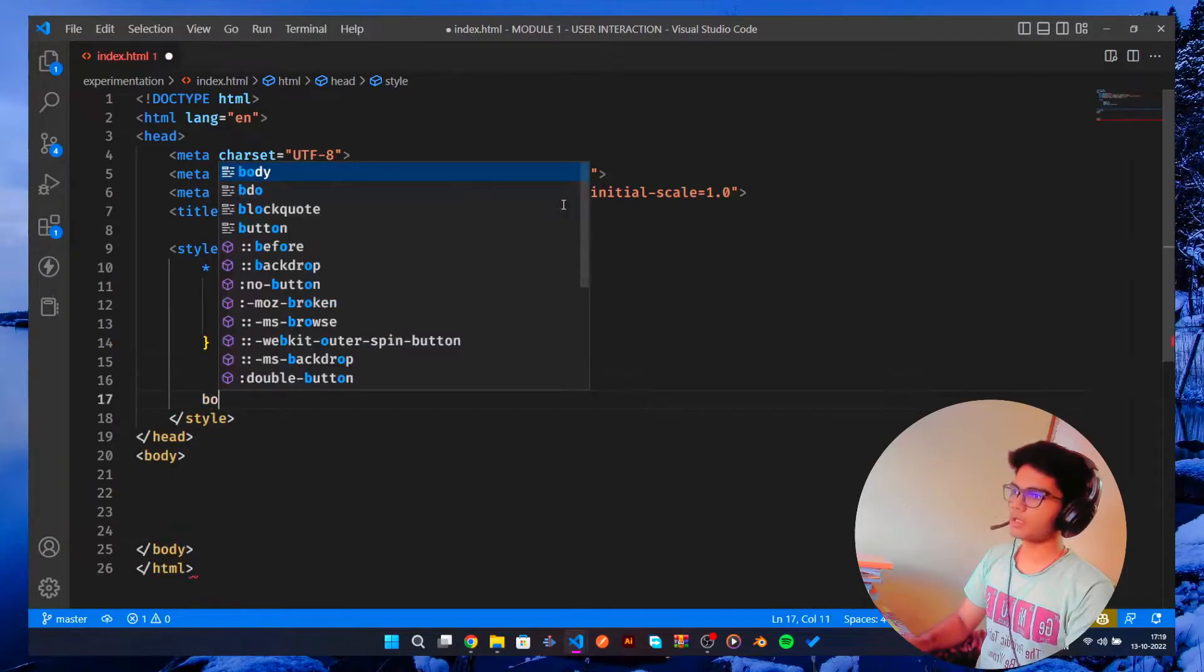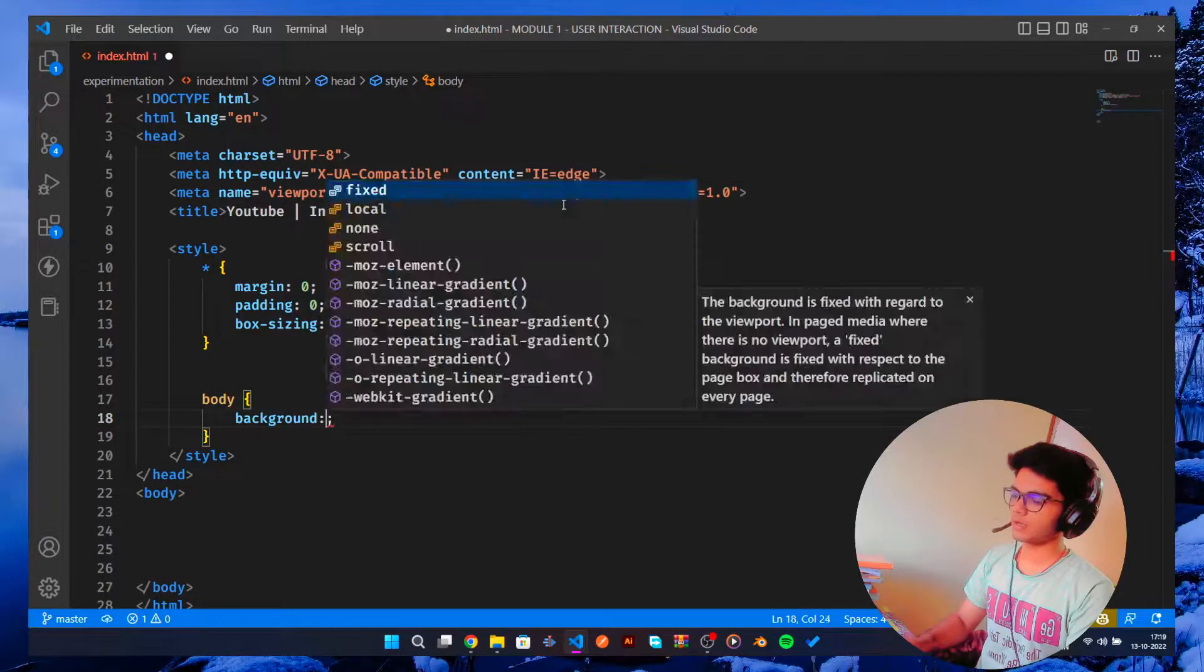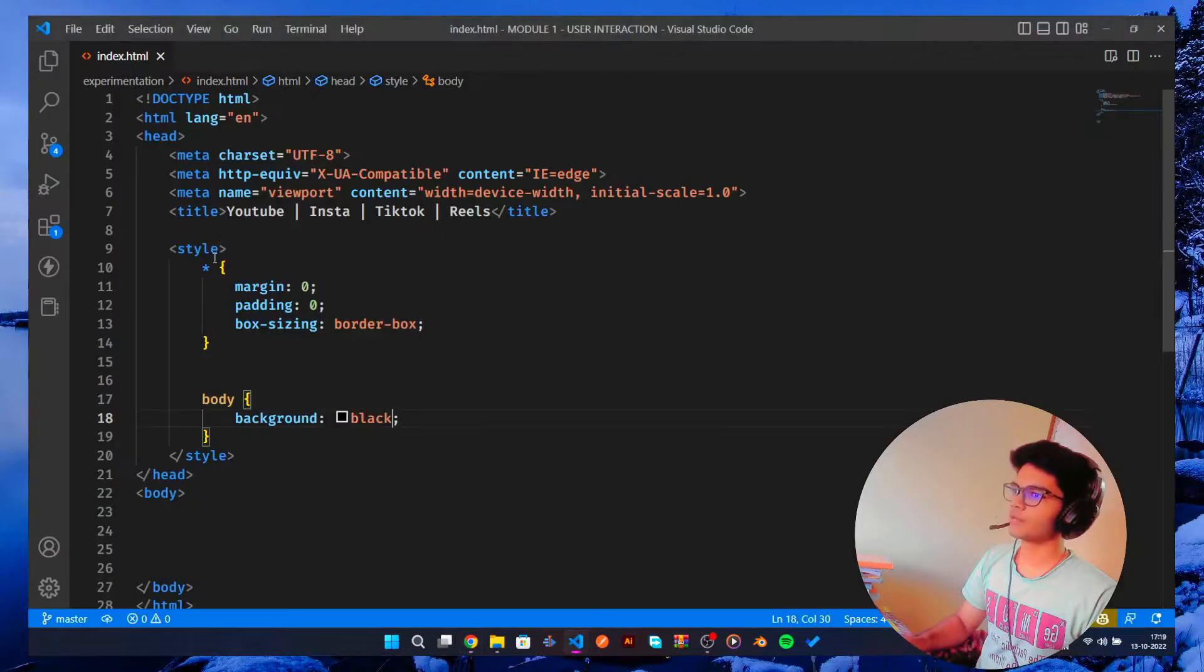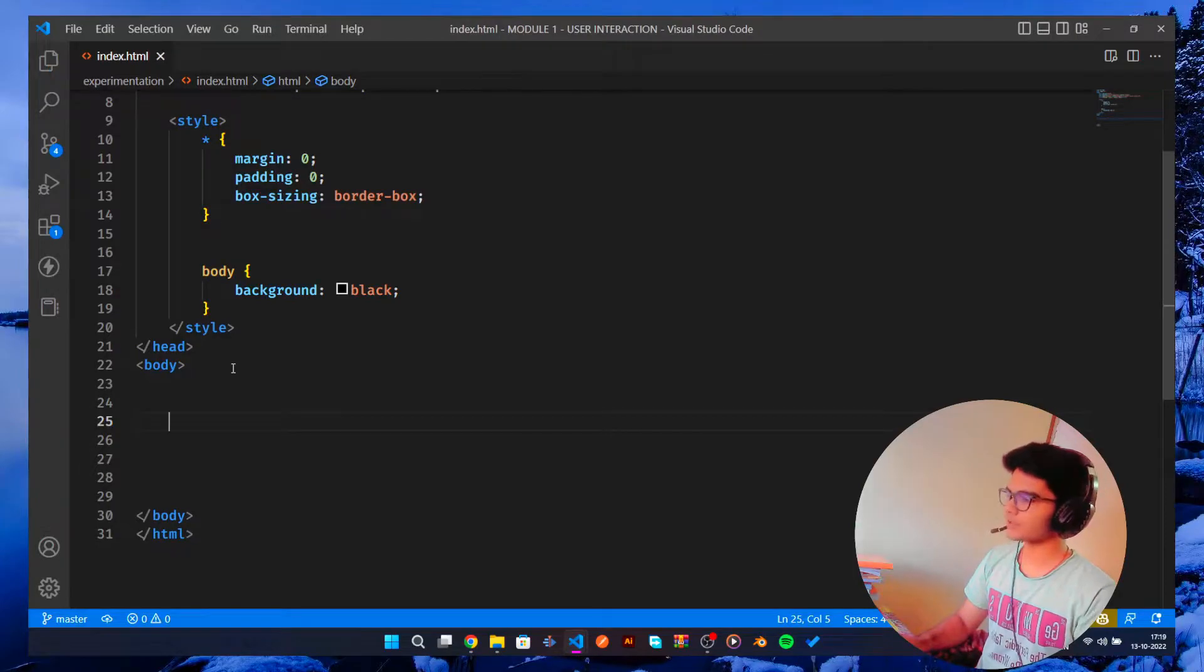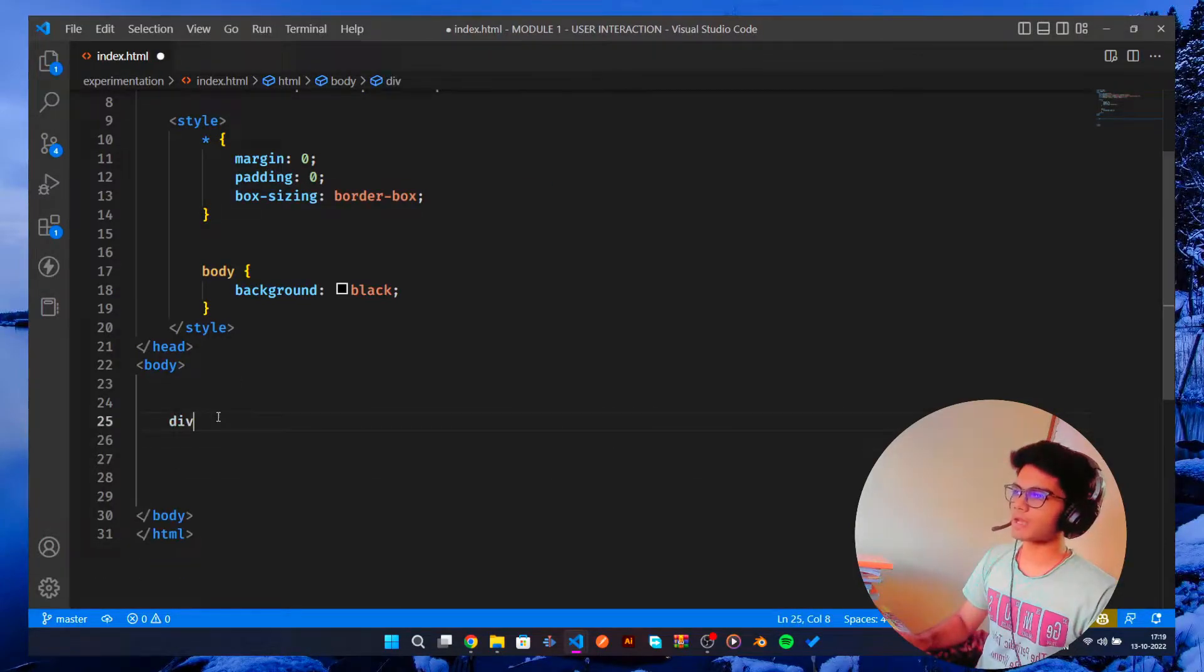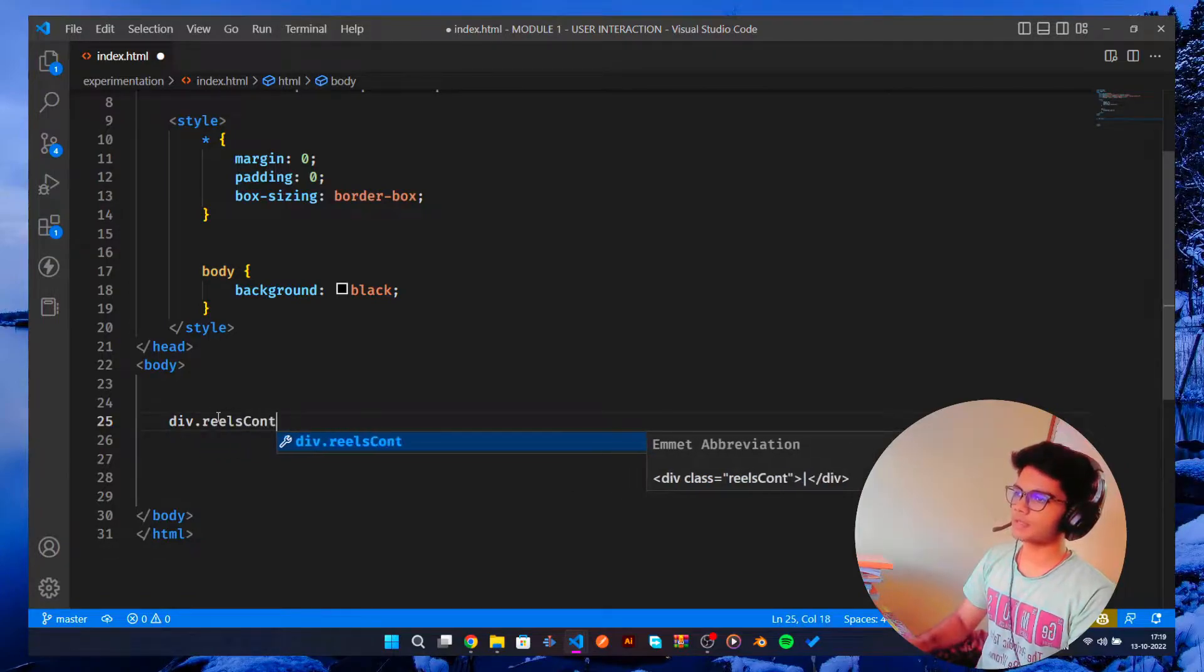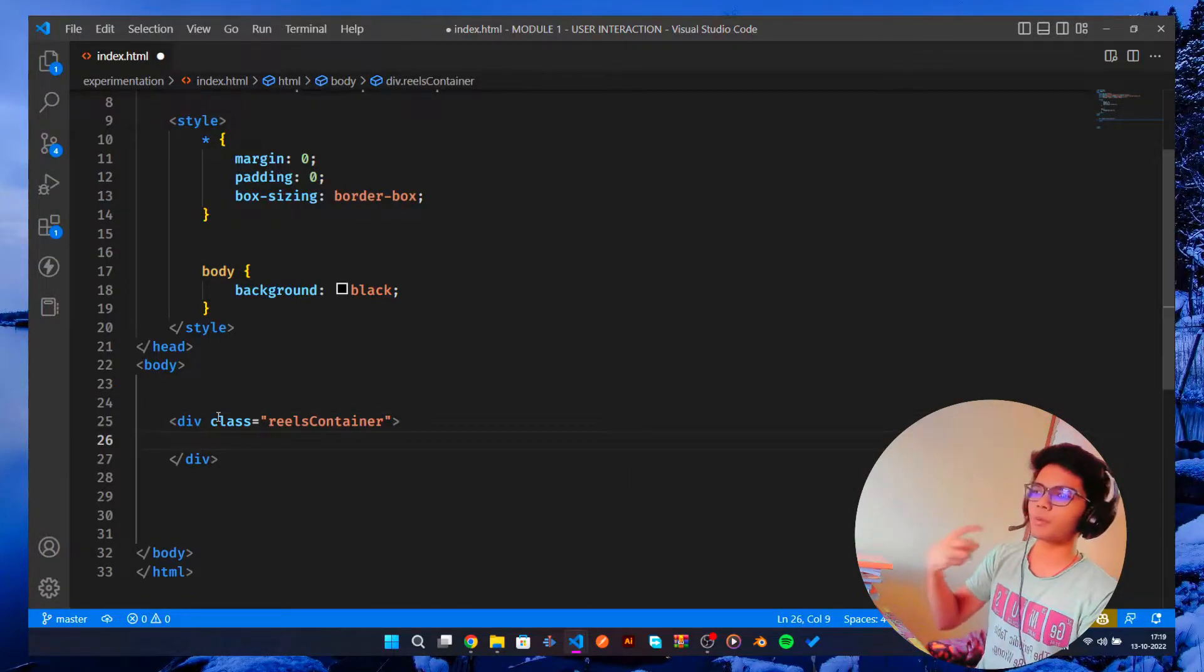And the body for now would be background-color: black so that we can get more of a YouTube-ish feeling. I don't know that word even exists or not, but okay. So let's get a div tag and this div will have the reels container.